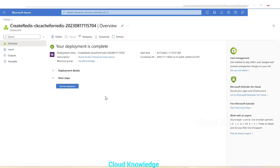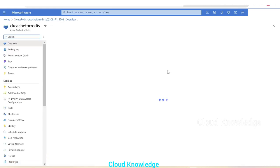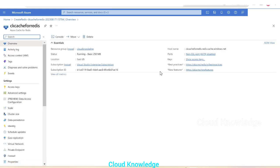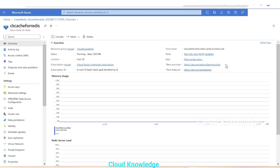So the deployment completed. It will take around 10 to 15 minutes. We'll click on go to resource. Here we can see the overview page of Azure cache for Redis which we have named as CK cache for Redis. Here are the details like any other service.